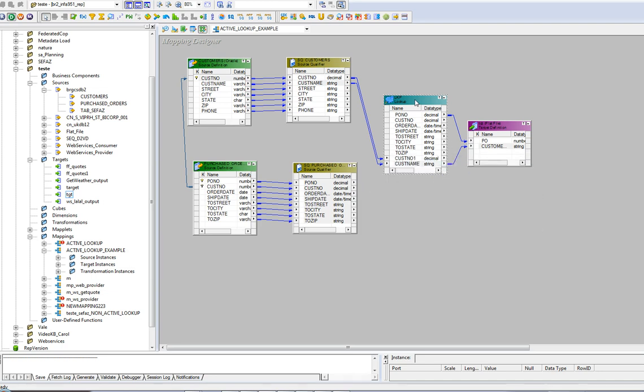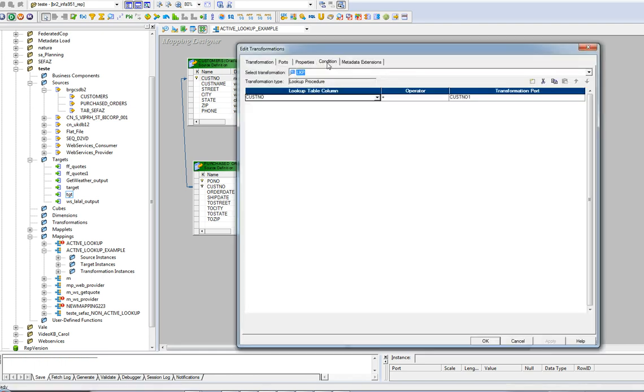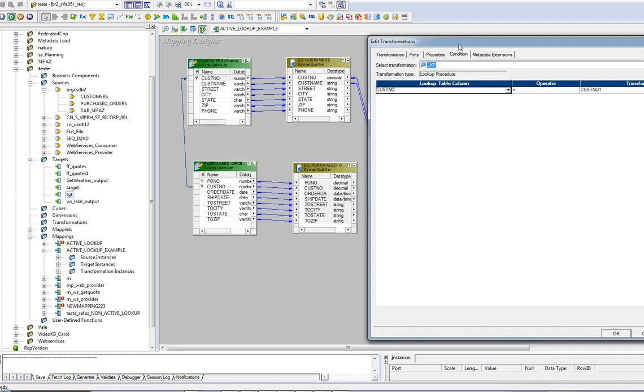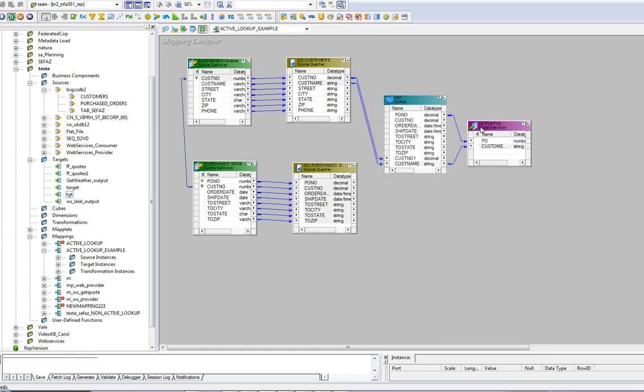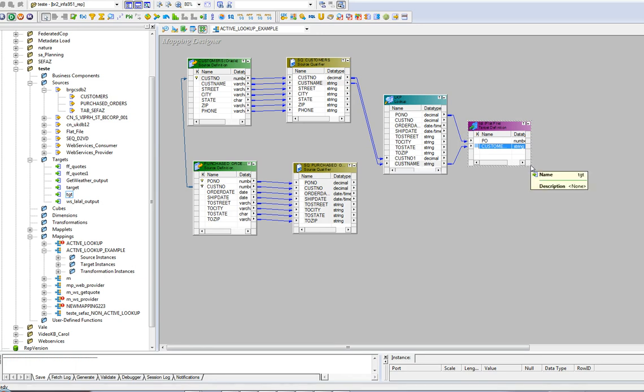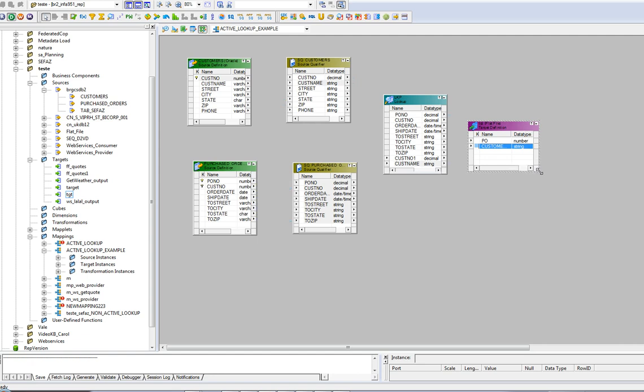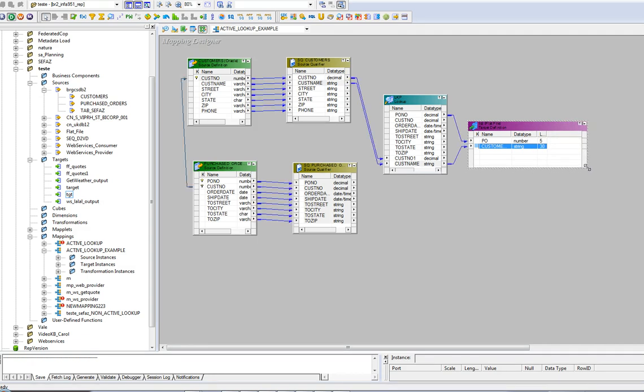This lookup was created based on purchased orders and the condition is to compare the customer number from the purchased order with customer number from customers table. This is going to generate a flat file as a target containing the records that will be retrieved by that transformation. In that example, I'm going to retrieve just two columns, two ports, purchased order and customer name.